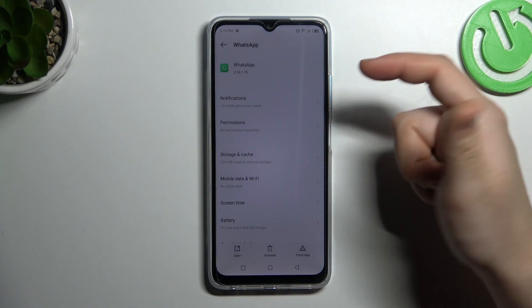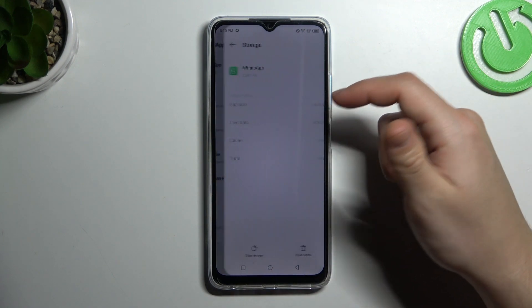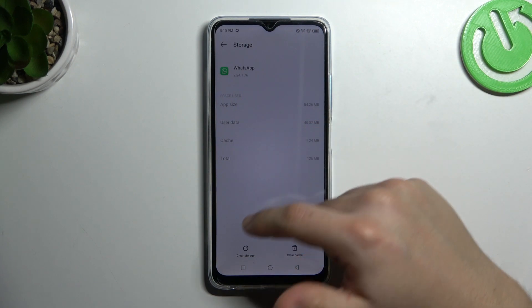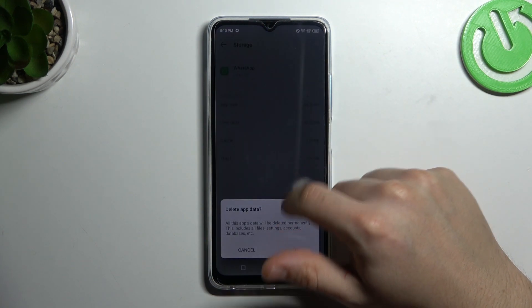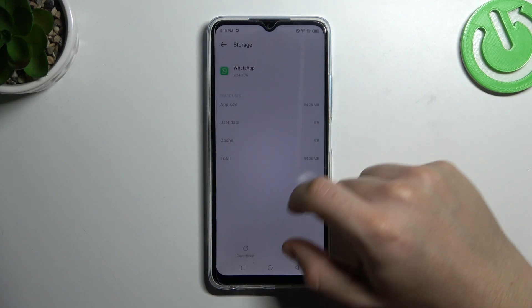If you still don't have your alerts, make a backup of your messages, go to the storage, choose clear storage, and tap on OK.